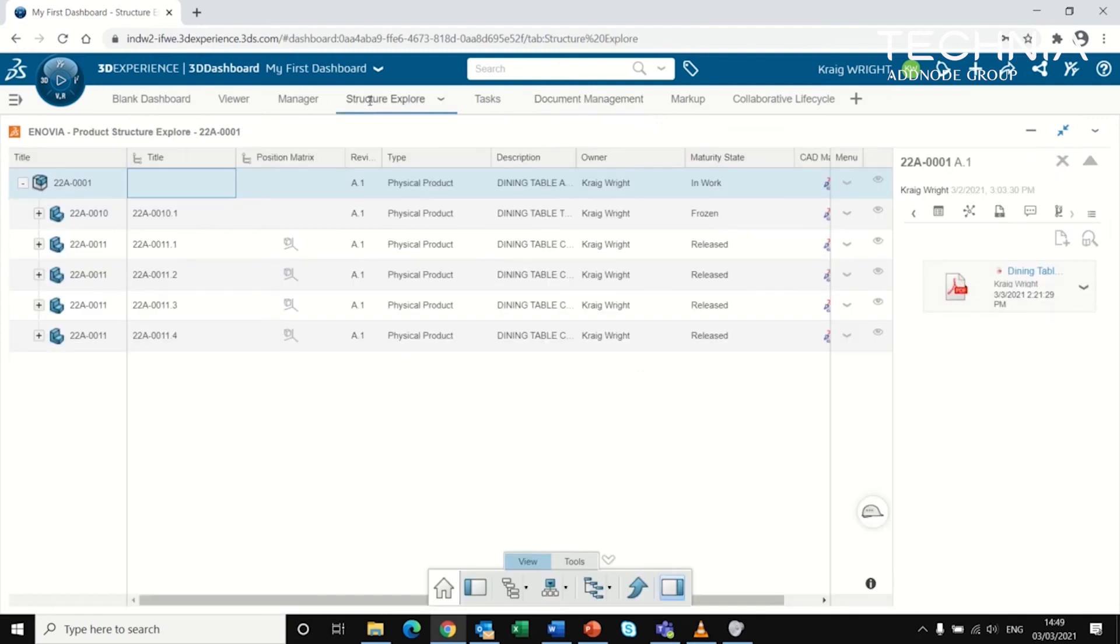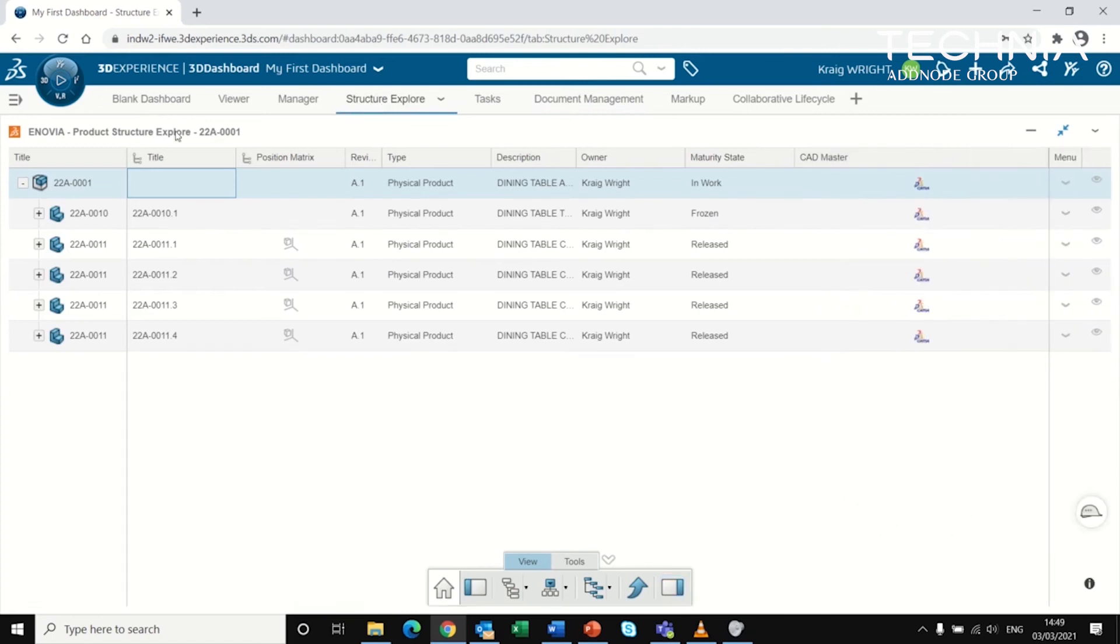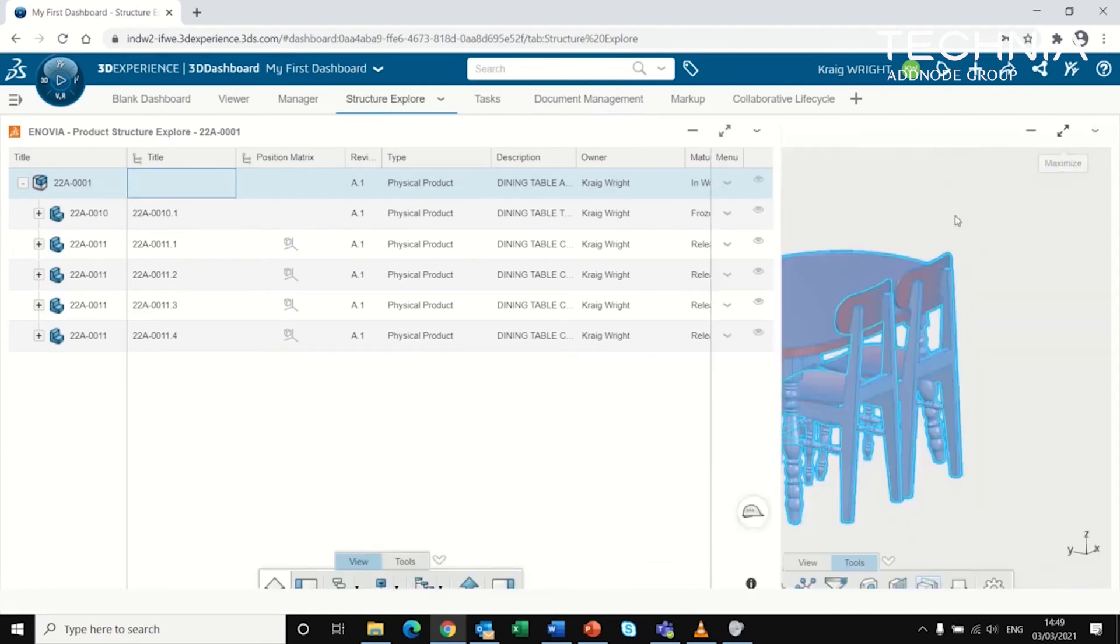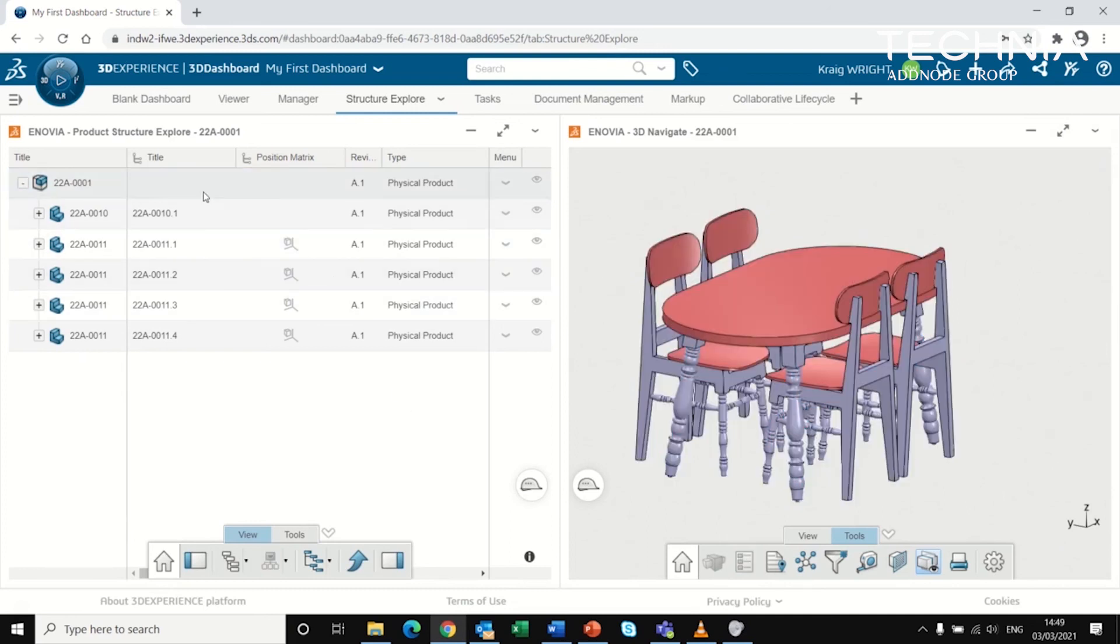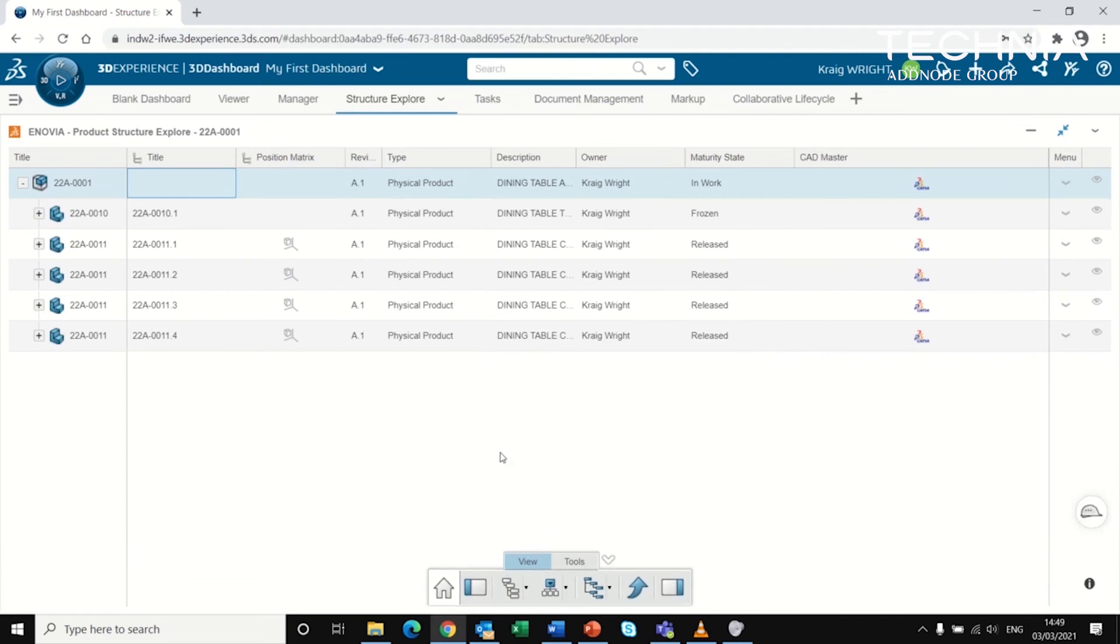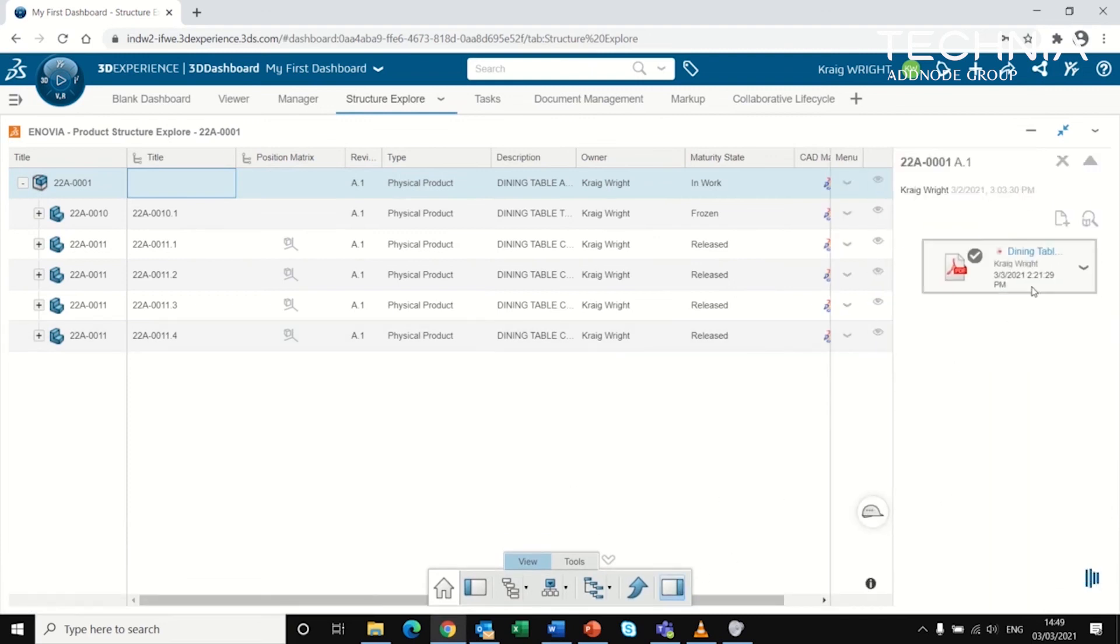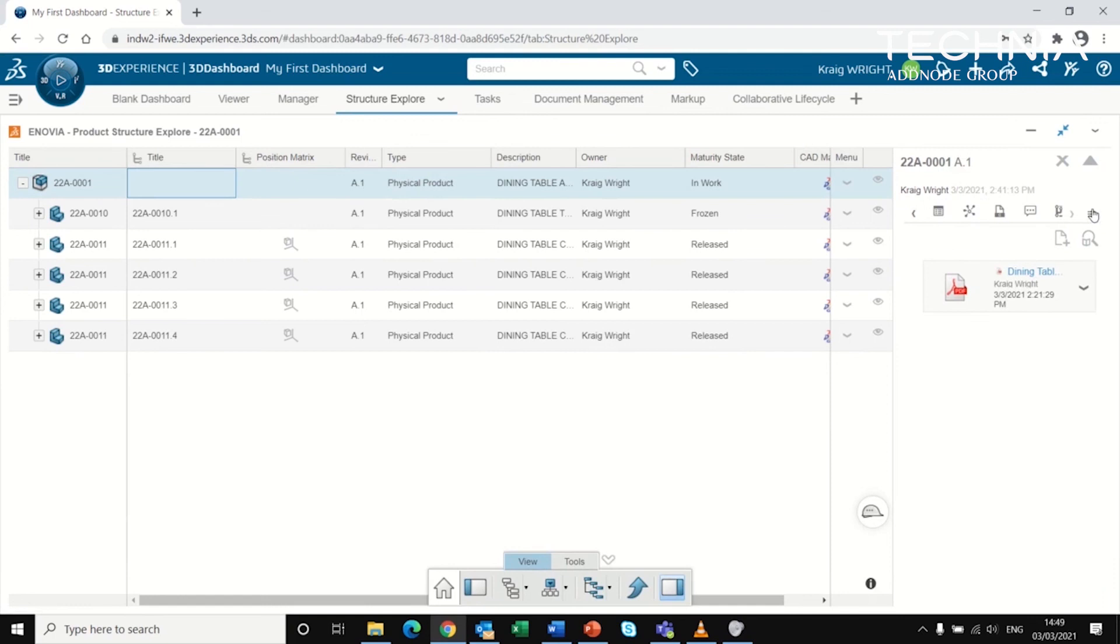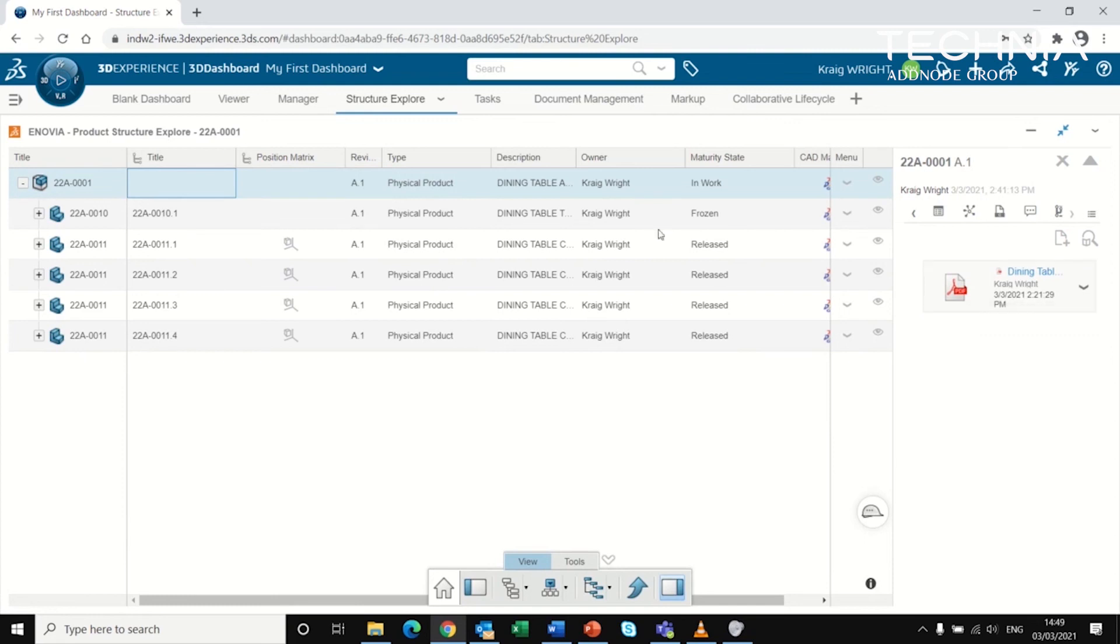Finally, we can associate documents directly with CAD. In this case, I'm looking at the product structure explorer and this assembly. If I want to attach documents to this assembly, it can be done through the properties on the right hand side. I've gone to attachments and you can see the specification documents already associated with this assembly.